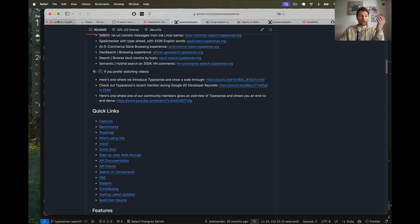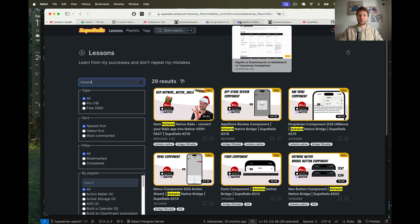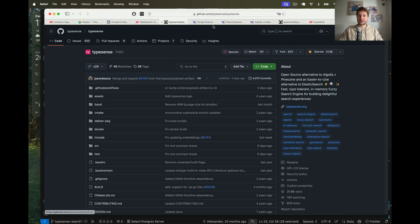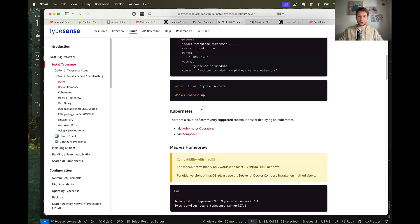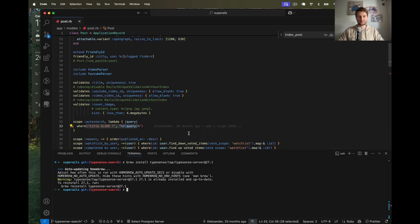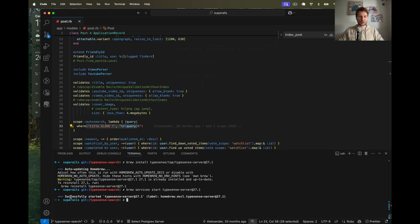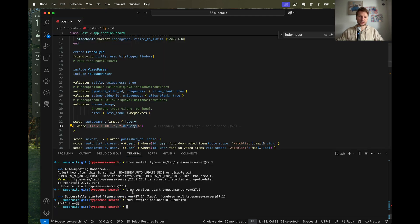Let's try installing Typesense in a Ruby on Rails application. In my application I'm going to search not only by title but also by description, using Typesense instead of the SQL search. To install Typesense I'm going to the docs - guide, install Typesense. I'll run the Ruby install for Typesense and start the Typesense server. It says successfully started Typesense server and we can make a URL request to localhost:8108/health. By default it started at localhost:8108 and it returns OK: true.